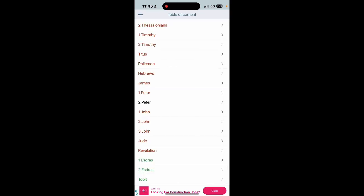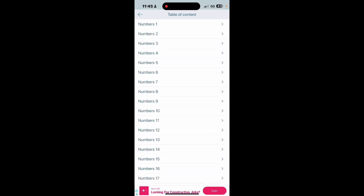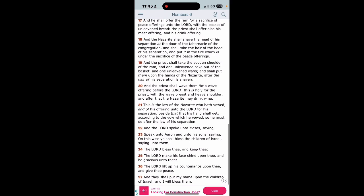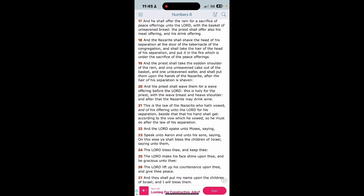For it had been better for them not to have known the way of righteousness, then after they have known it to turn from the holy commandment delivered unto them. And that's exactly what you've done. You've turned from the holy commandment man. That's why the scripture says many are called but only few are chosen. Verse 22: But it has happened unto them according to the true proverb, the dog is turned to his own vomit again, and the sow that was washed to her wallowing in the mire man. Now let's get that Numbers the sixth chapter real quick and then I'm gonna close it out on Romans the eighth.